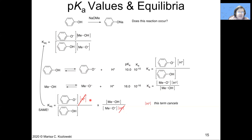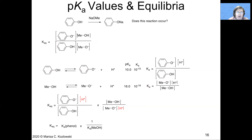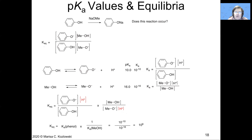We know those two Ka values, so we can plug them into this equation. If you solve it, you get that the equilibrium constant for this reaction is 10 to the 6th. That means it's a highly favorable reaction — the equilibrium lies far to the right. In other words, if I take a solution of phenol and treat it with sodium methoxide, I will quantitatively deprotonate the phenol to give the phenoxide anion and methanol as a byproduct. These are the sorts of calculations you need to be able to do to understand how acid-base extraction works.